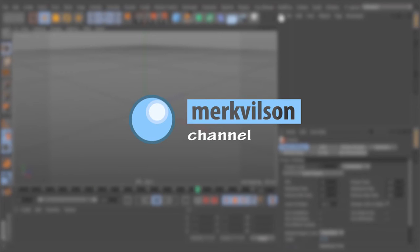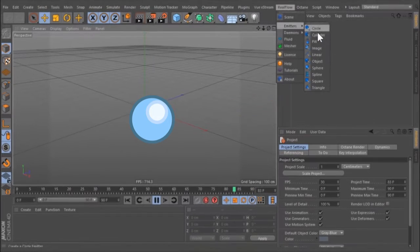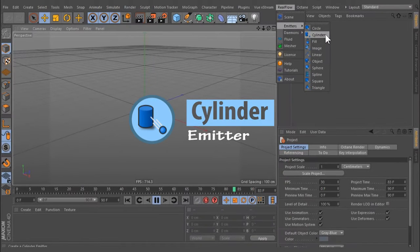You are watching Merck's Elson Channel. Cylinder Emitter.